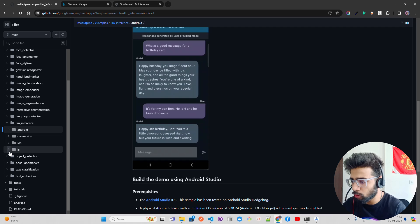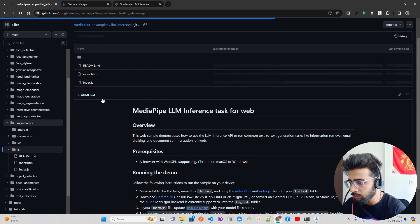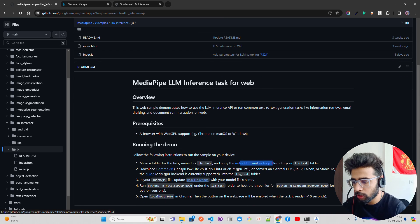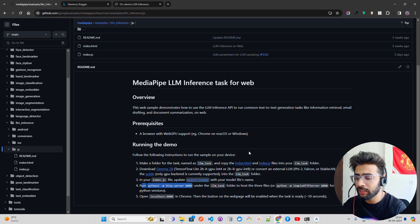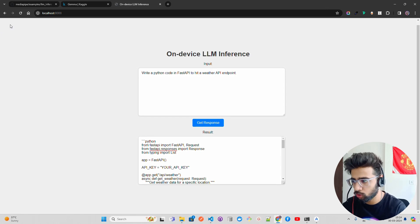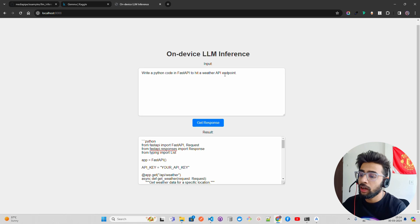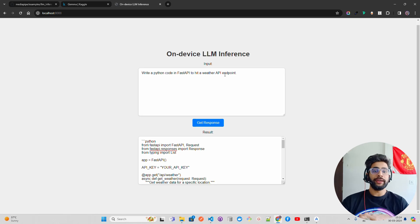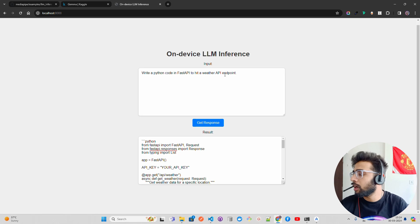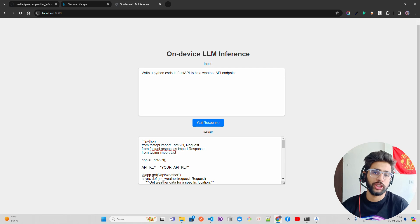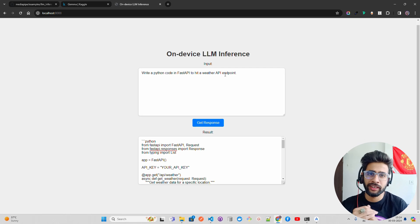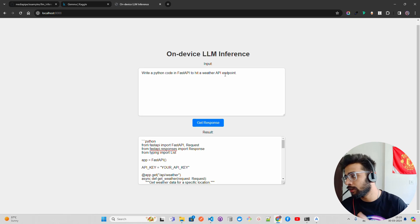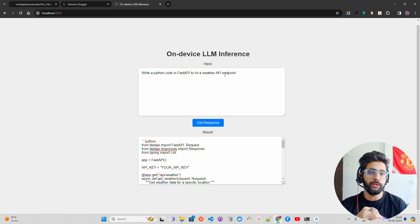I don't have iOS so I'm not showing that, but the same approach applies. For the JS web setup: download the two files, download the model, change the model name in index.js, and run 'python -m http.server 8000' — it gives you a compatible server to run it. The web version uses WebGPU, which is an emerging web standard designed for computational tasks like graphics, video gaming, and machine learning. We were previously using WebGL but are now moving to WebGPU.